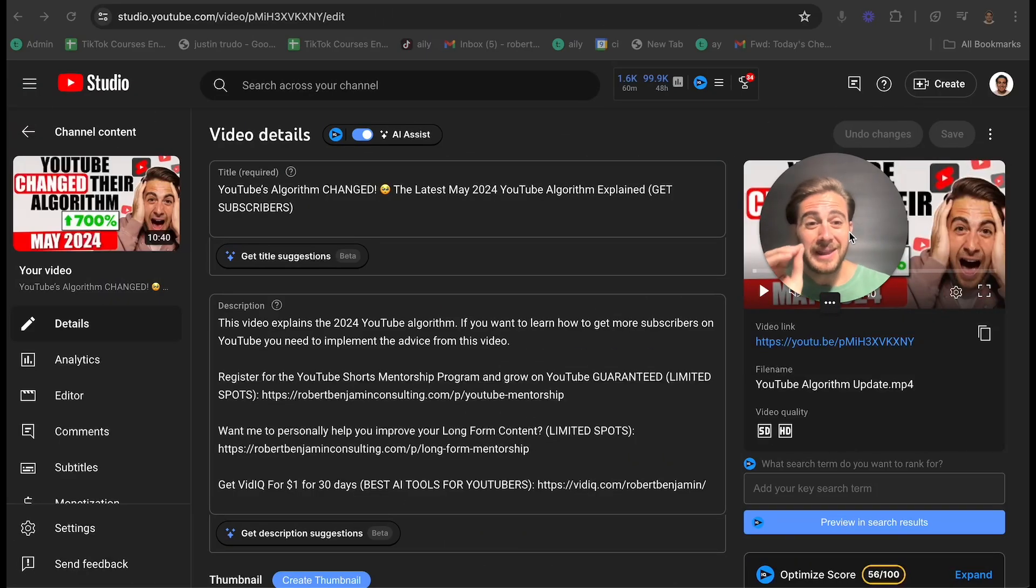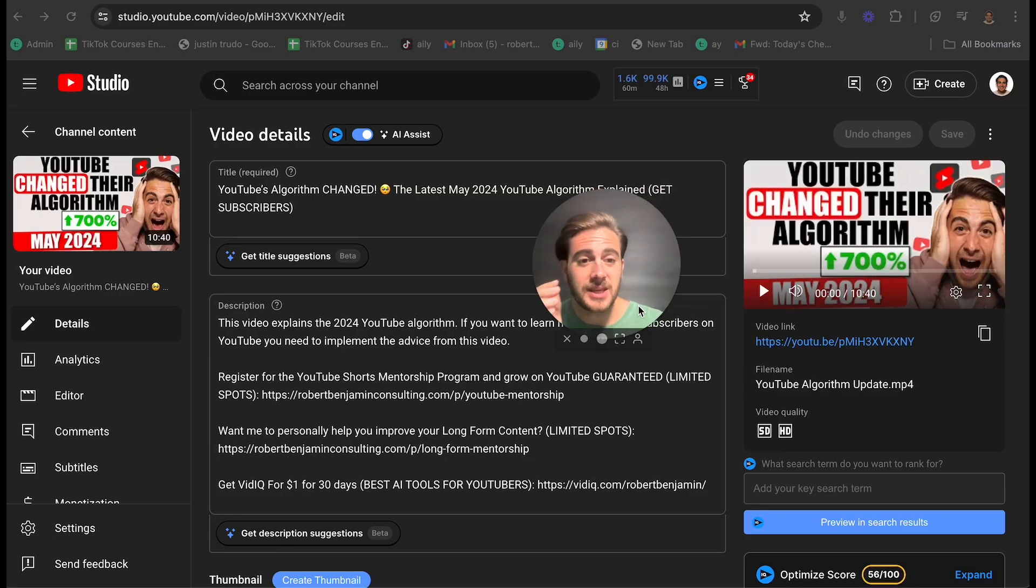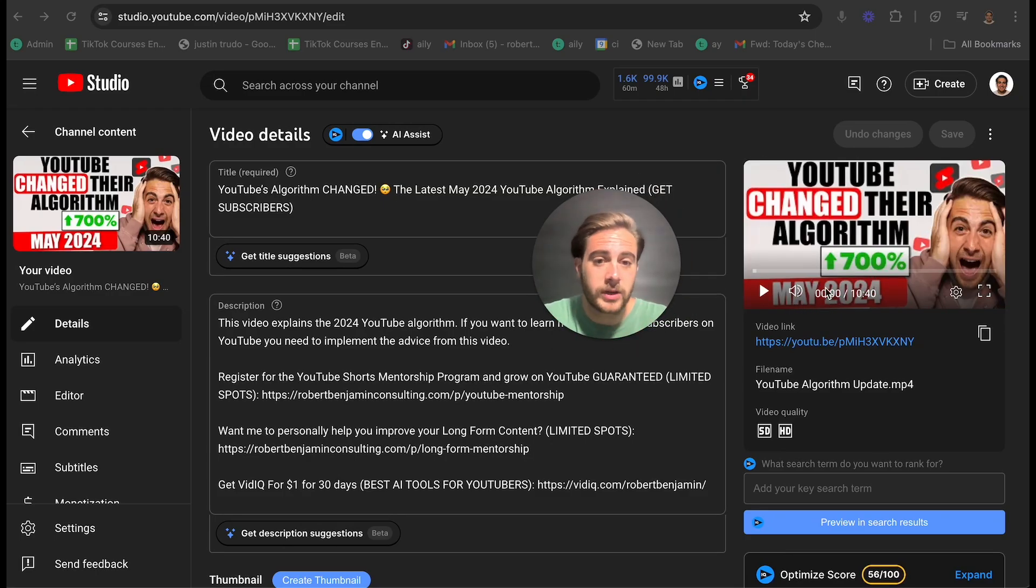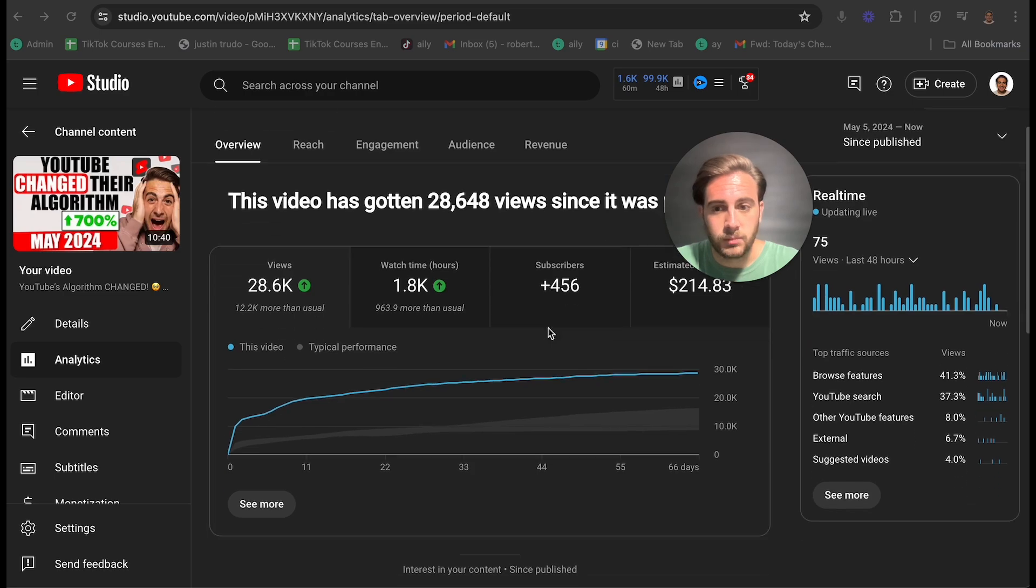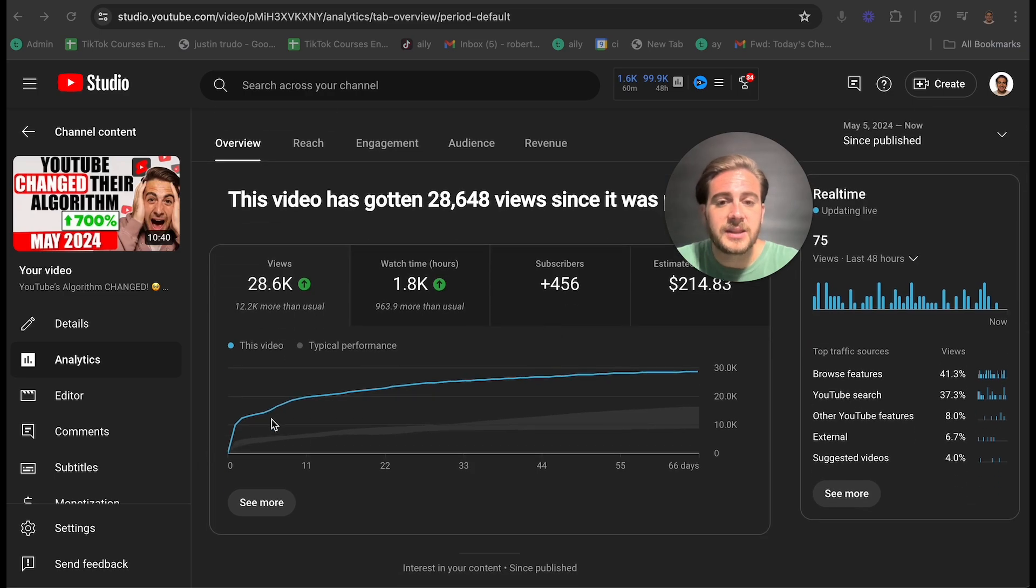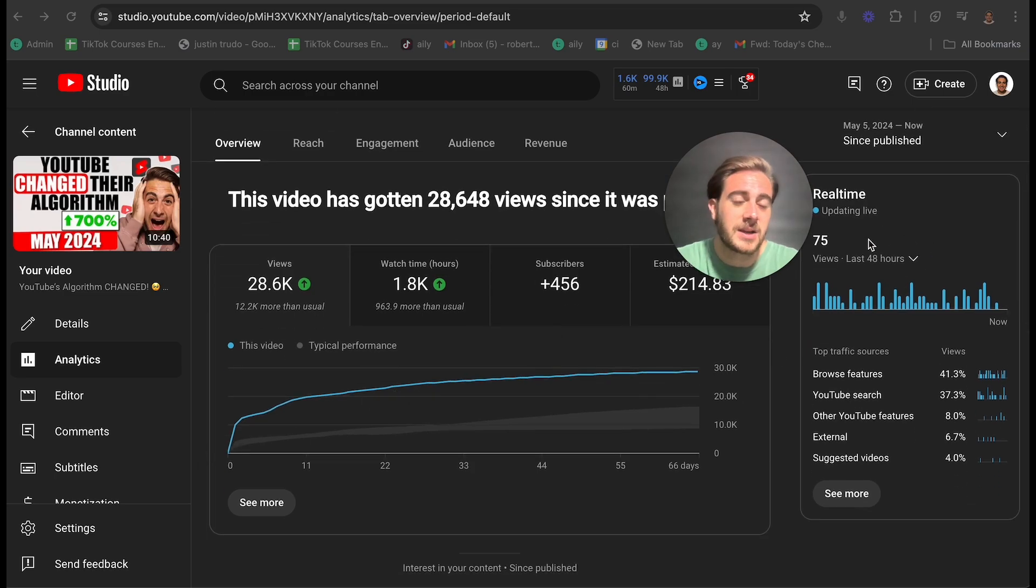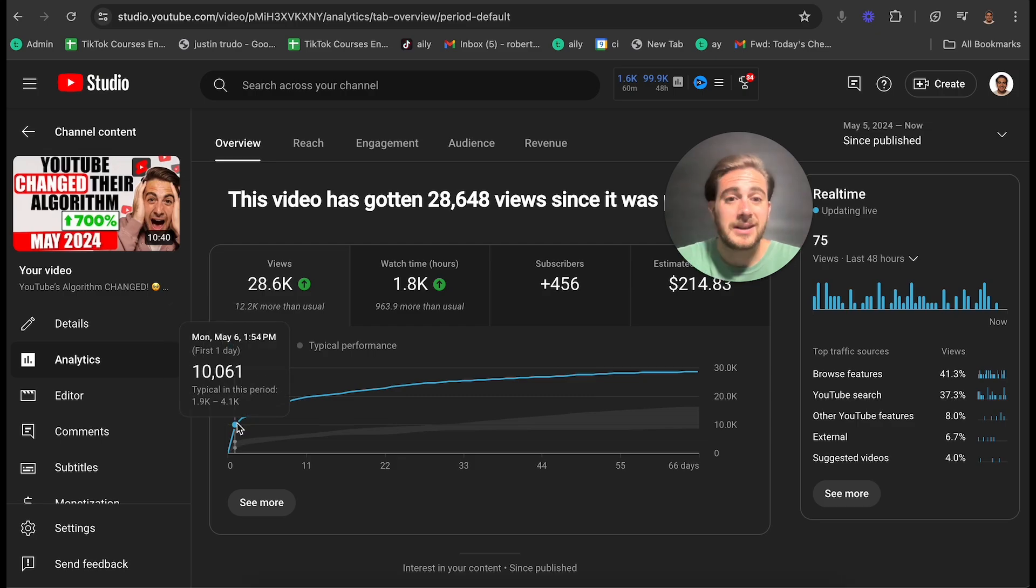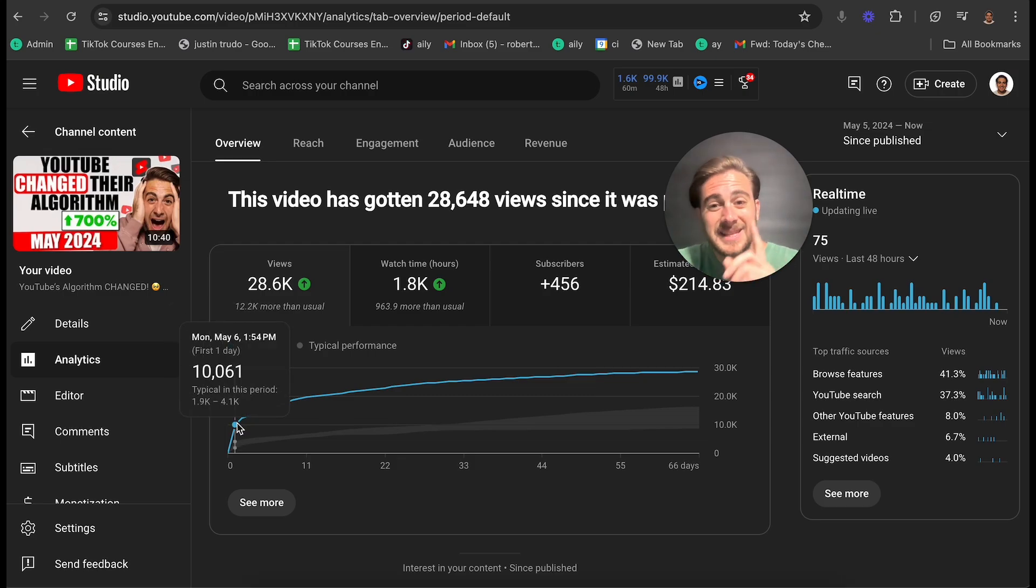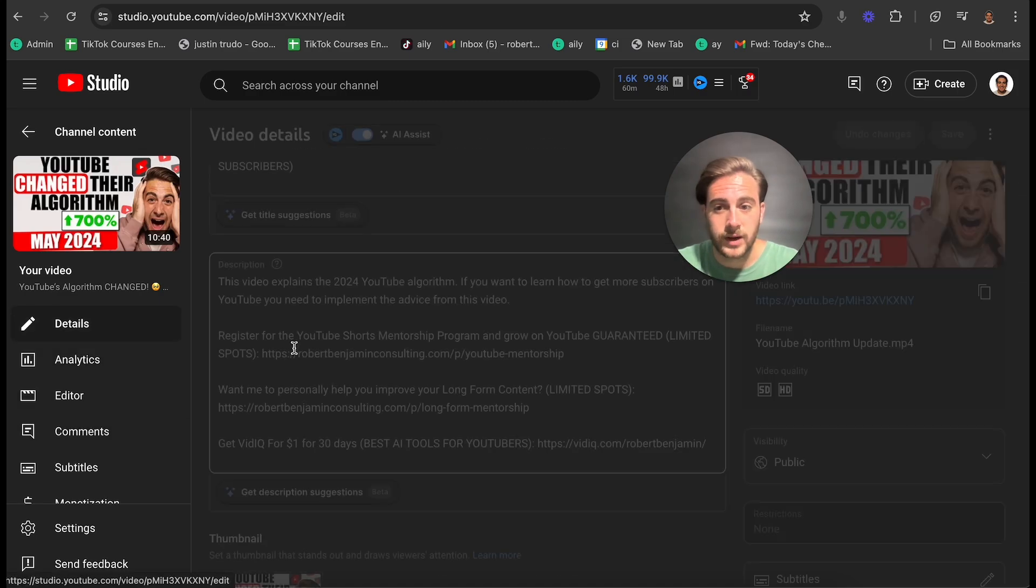Let me show you an example. Like if I look at this video right here, you could see the thumbnail says May 2024. And if we come over to the analytics, this video did pretty good. And then this video completely stalled out. Now it's only getting 75 views every 48 hours. But back when it was first uploaded, it was getting like 10,000 views a day.